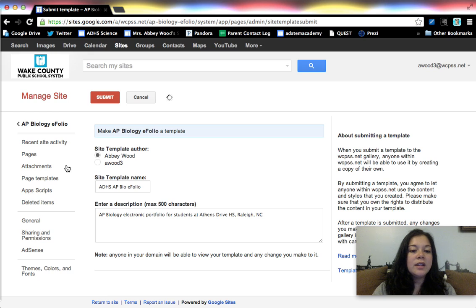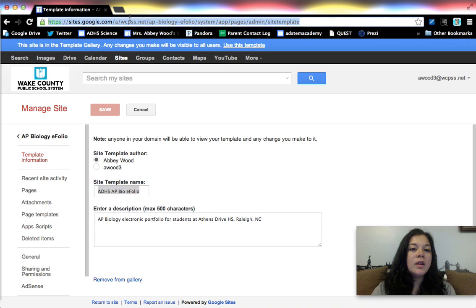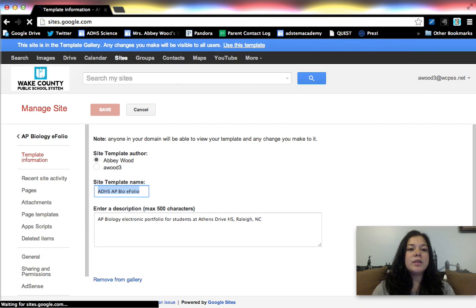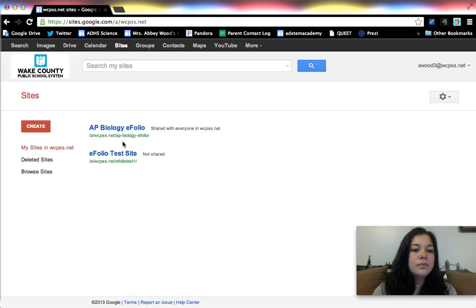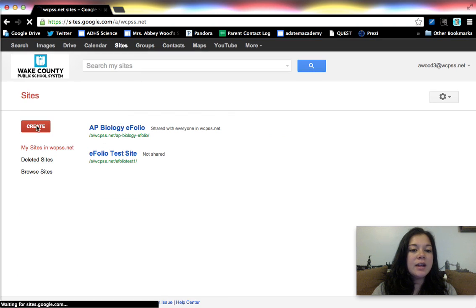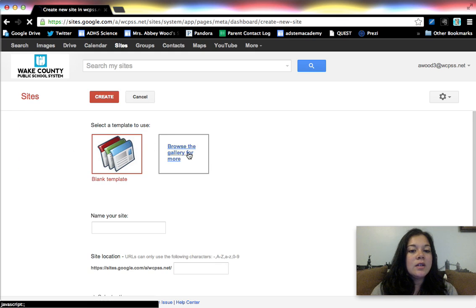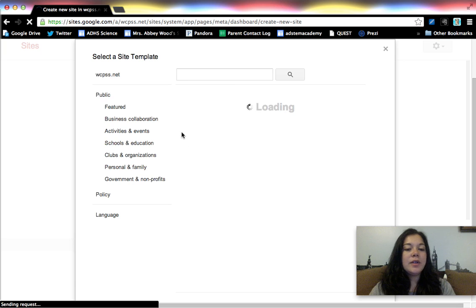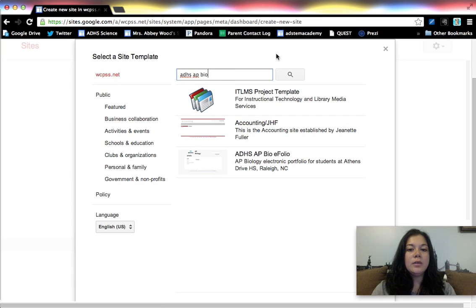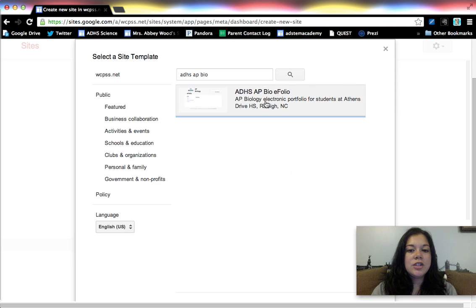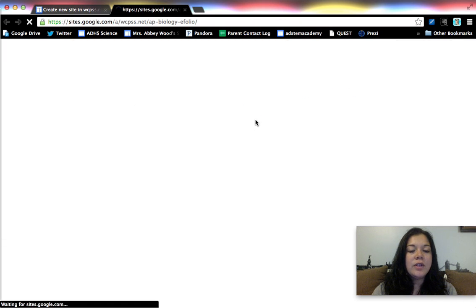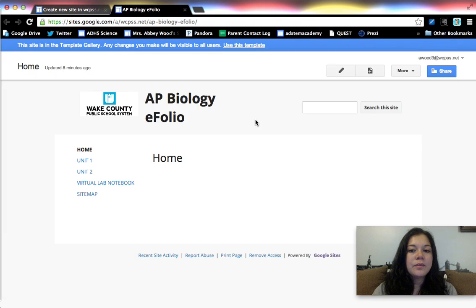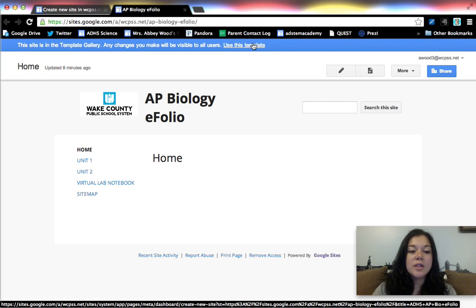So since I called it ADHS AP Bio eFolio, if I were to go to Google site's main page and create a new site, so let's say I'm the student this time. If I create a site and I browse the gallery, if I look for ADHS AP Bio, theoretically it should show up and there it is. So there's my brief description and if they look at it, they can preview it. And then they have the option to use it. Okay, I'm not going to click on that because I don't want to.